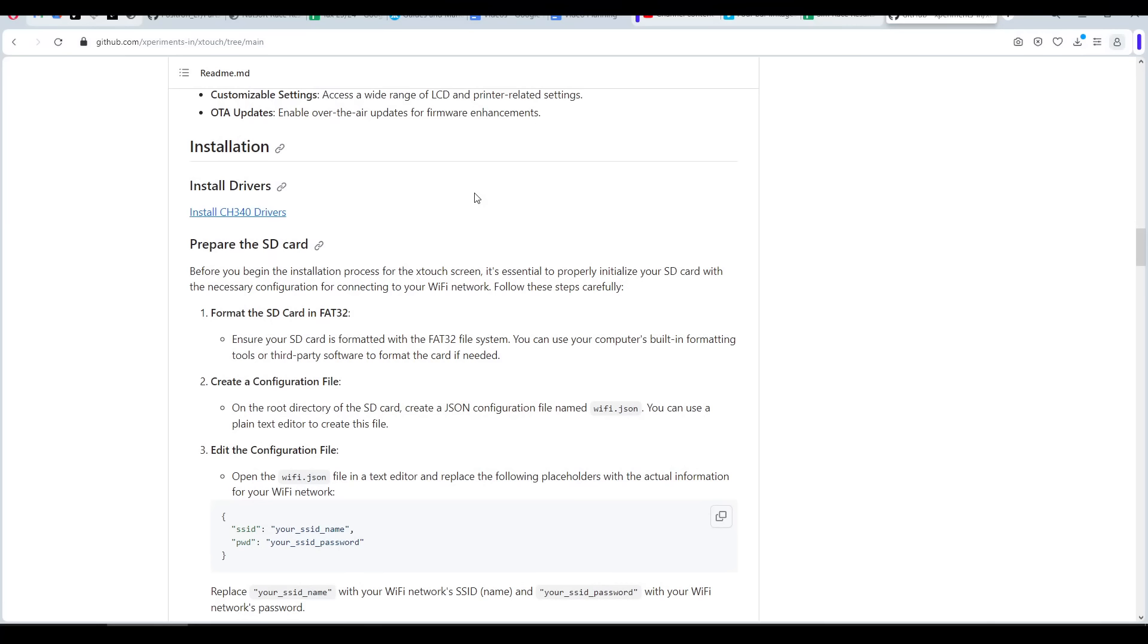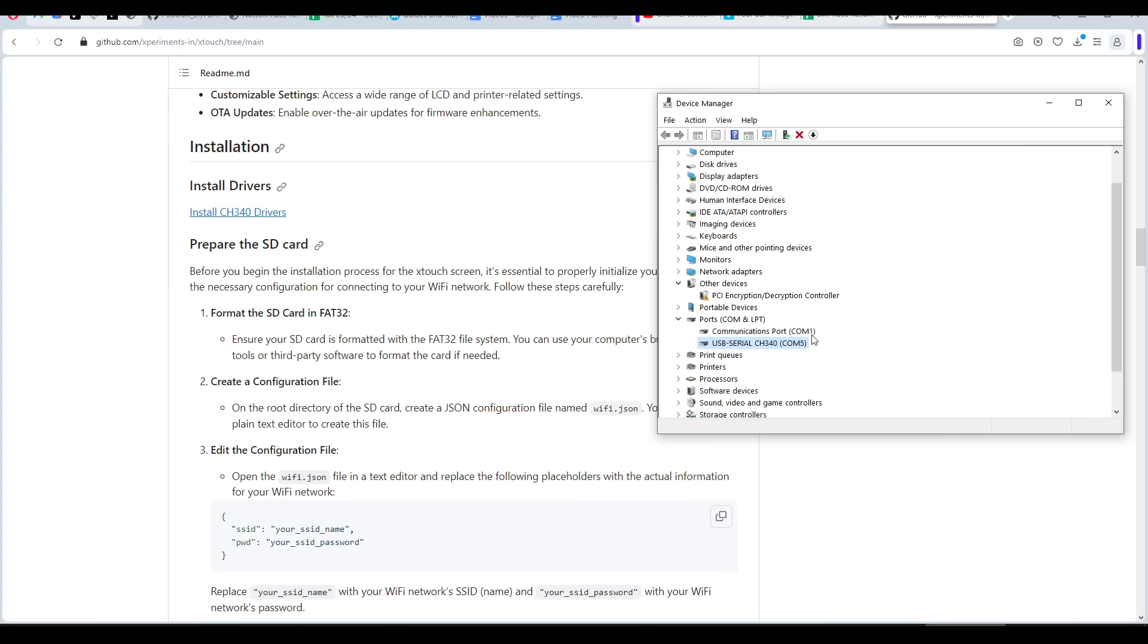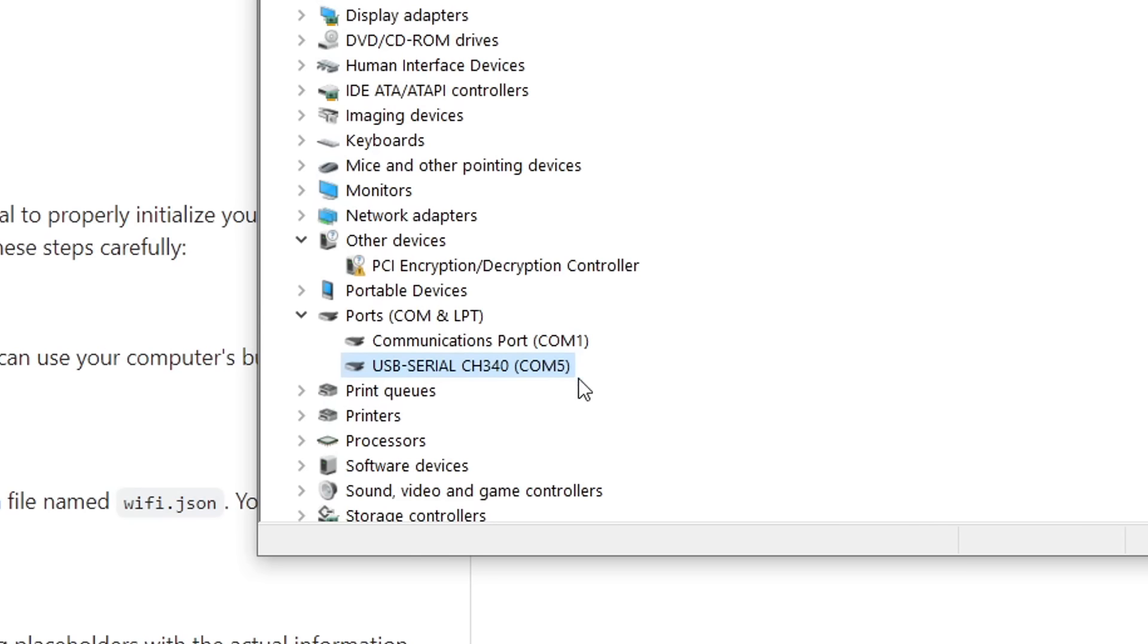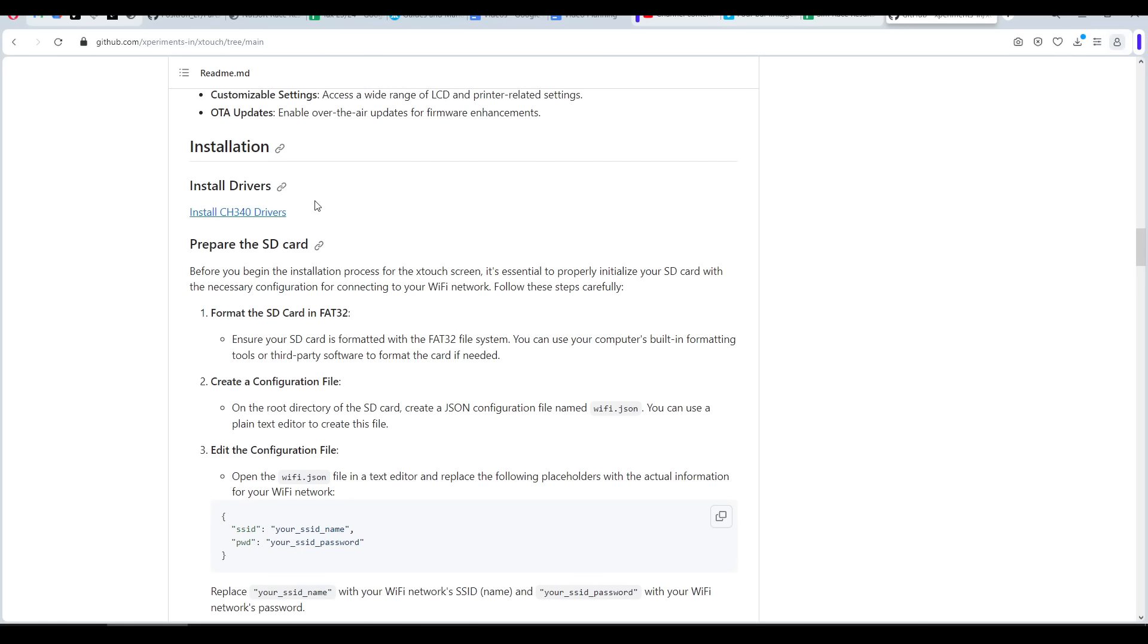We now have everything we need, so let's go step by step through the installation. The first part is to install drivers, but if you plug the board into your computer and it comes up as a com port, then this isn't necessary. These drivers are common with 3D printer mainboards, so you might already have them installed.